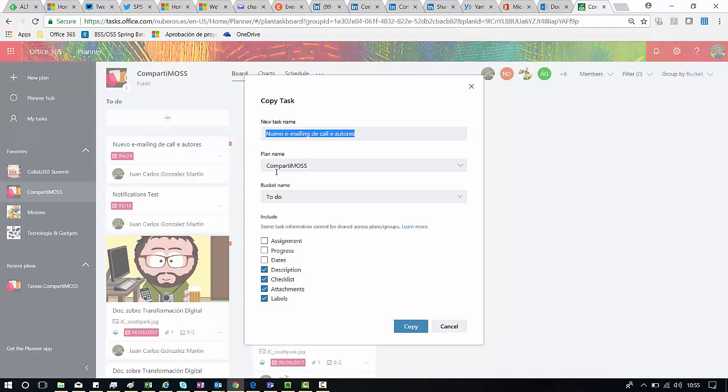As you can see here by default we have the Compartimos plan and then we can specify all the fields we want to copy from this task, basically everything.